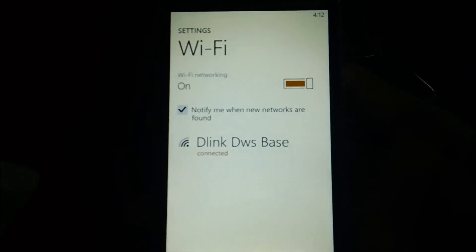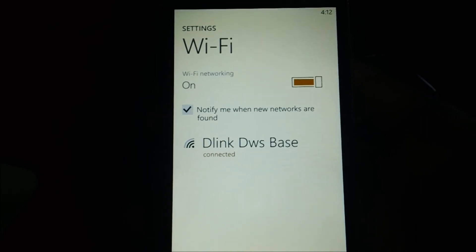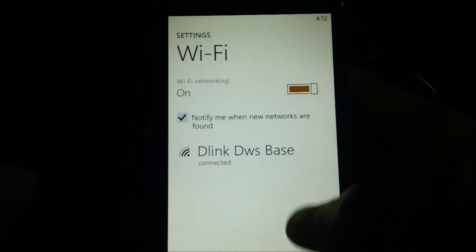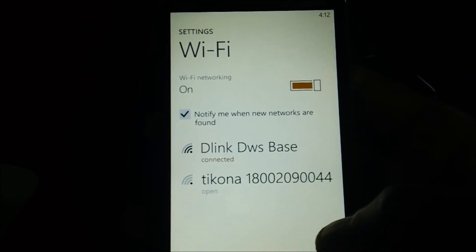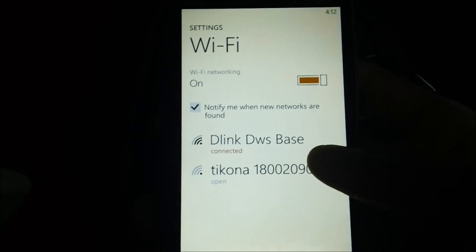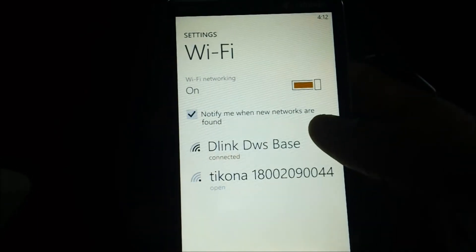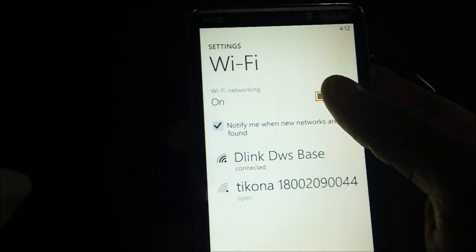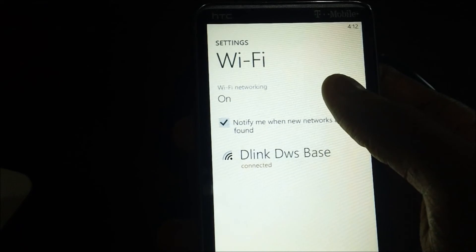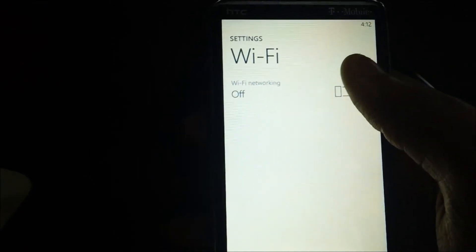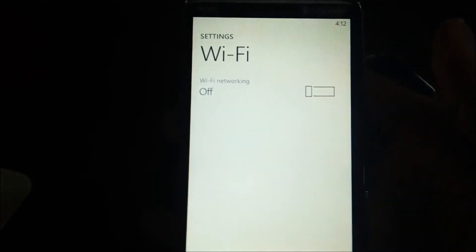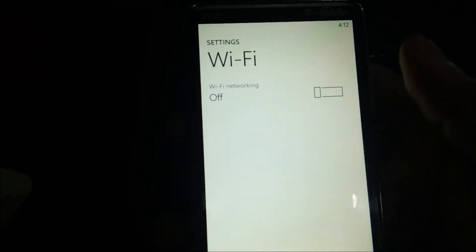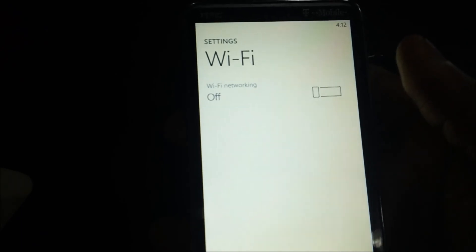After entering the password you can see that the link is connected with the WiFi network. Now to disable the WiFi you just need to tap on this option again so that the WiFi option is turned off. Here it is, the WiFi is now switched off.